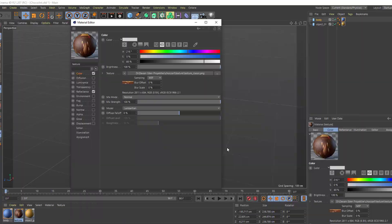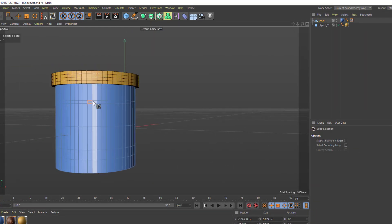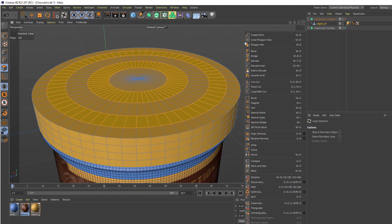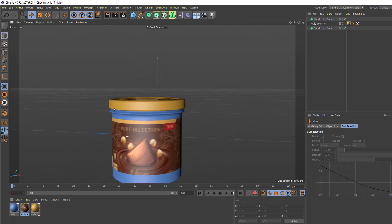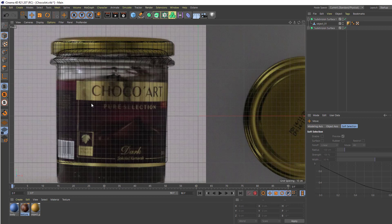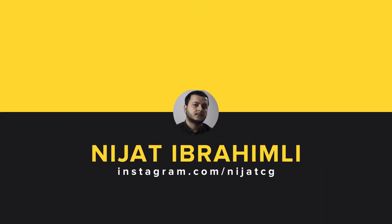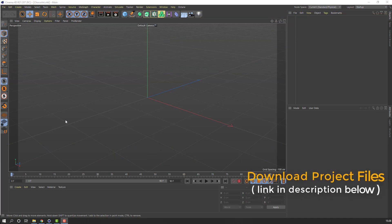Hi guys, welcome to my new tutorial. In this tutorial I'm going to show how to create product animation with Cinema 4D, Element 3D, and After Effects. Let's get started. For product modeling and texturing we will use Cinema 4D.